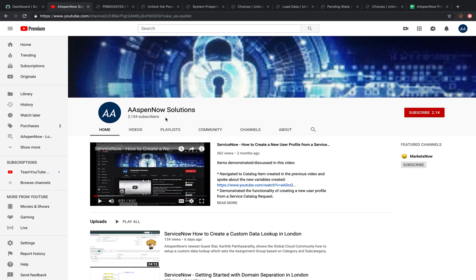My name is Jason Miller, founder of Aspen Now Solutions, and we're about to unlock the power of ServiceNow. I'd like to start off by thanking all 2,154 subscribers in over 80 countries globally. If you believe in transferring knowledge to those who need it most, please click subscribe. Your user data will not be transferred to anyone outside of Aspen Now without your express consent.